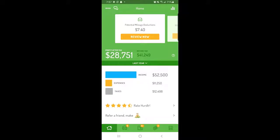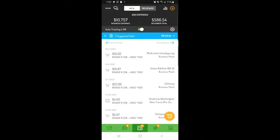To view your data for the last year in Hurdler, first go to the mileage, income, or expenses tab depending on what you'd like to view.